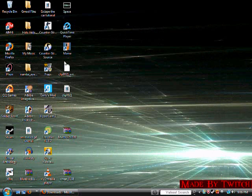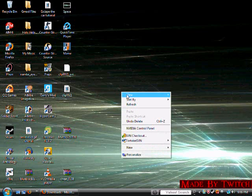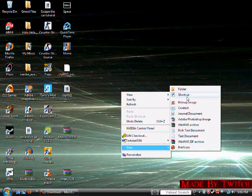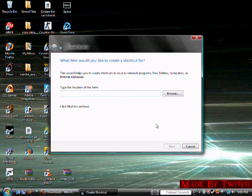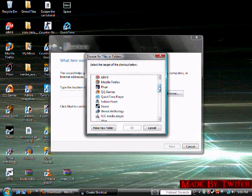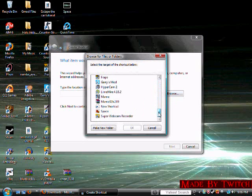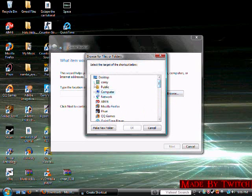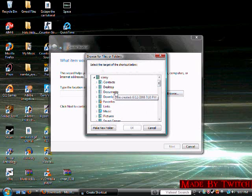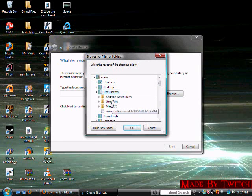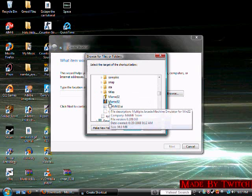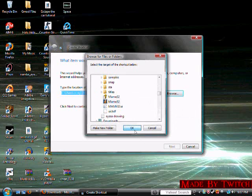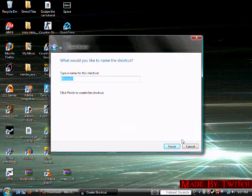So, what you want to do on your desktop or wherever you want it, right click, you're going to hit new, shortcut. A window should pop up asking where you want to find it to. Hit browse, say if it's in your documents. You go to Cory, or your name, my name is Cory. So, you go to documents, MAME32, go down to that EXE right here, hit OK. Next, and then type in what you want it to be named.